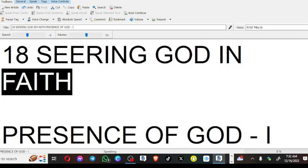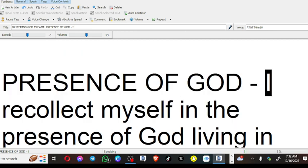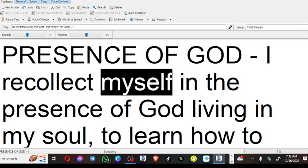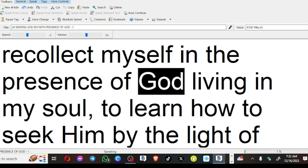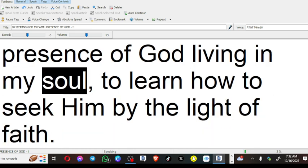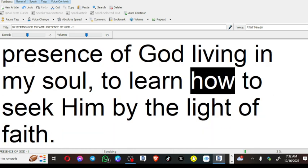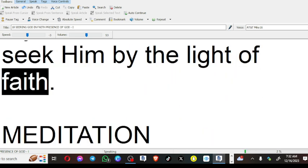Seeking God in Faith. Presence of God: I recollect myself in the presence of God living in my soul to learn how to seek Him by the light of faith.